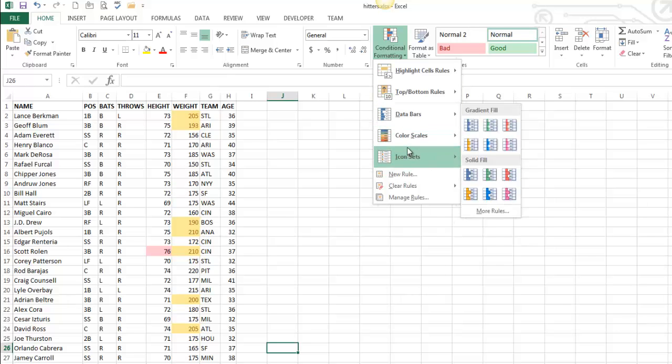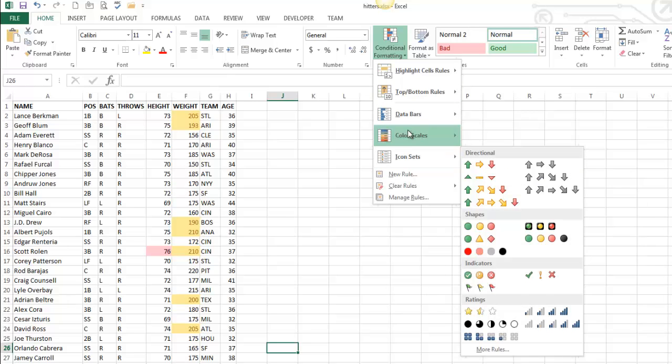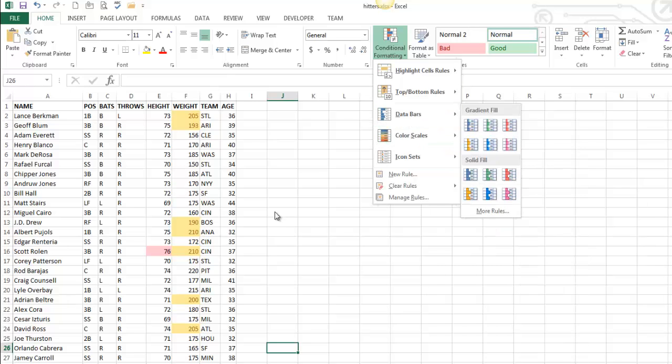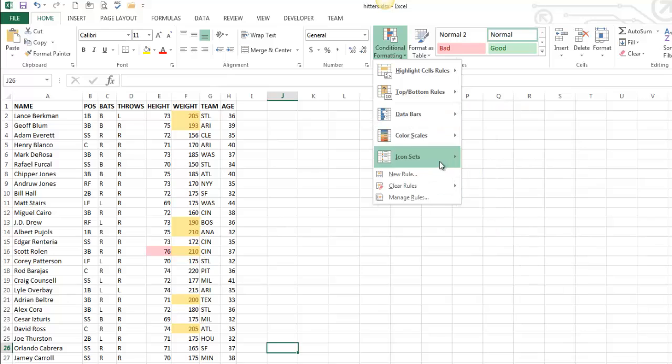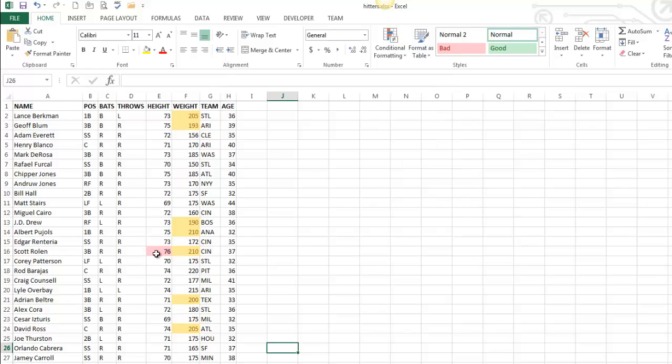I think of these as kind of like an inline graph. They're best applied to numeric data, and I've already got this formatting going on. So let me clear this conditional formatting. There's a couple ways to do that. I'm going to show you one way, and then I'll show you another.